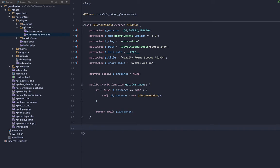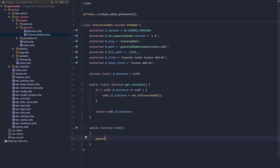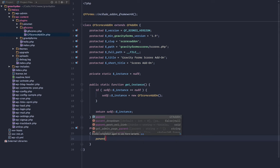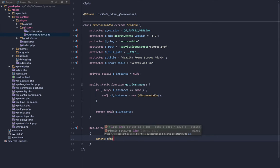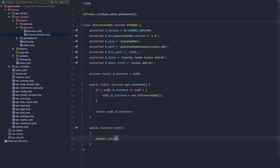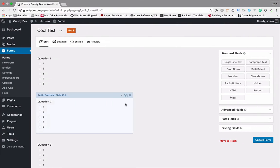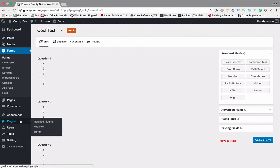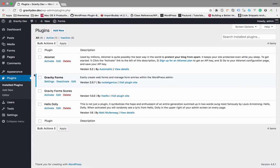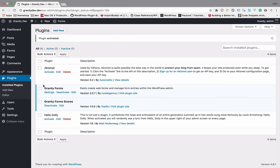Last thing we're going to do for this video is we're going to create an init method. That should be good enough. We can activate our plugin. Let's go ahead and go to plugins. You can see our Gravity Form Scores here. Let's activate it, see if we have any problems. We do not.